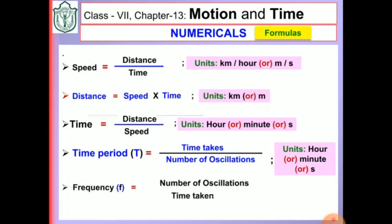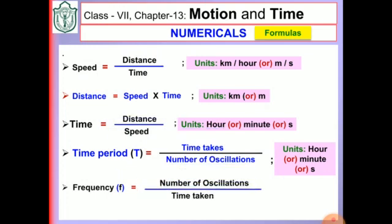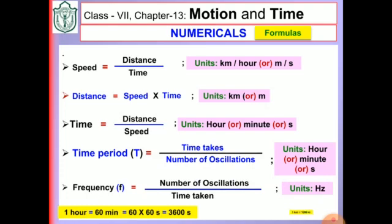The next formula is time period. The time period formula is time taken divided by number of oscillations. The units of time period are minutes and seconds.